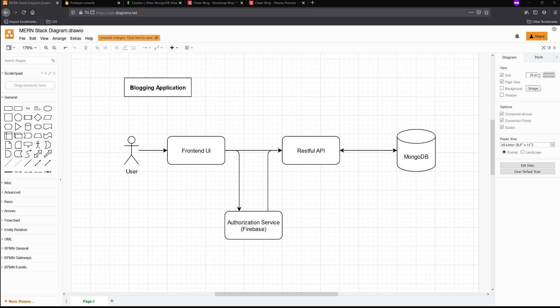So let's take a look at this diagram right here. You can see here, I have a user and the user interacts with the frontend UI. That being said, the frontend UI and the RESTful API both interact with the authentication service that we're going to be using. And in this case, that's going to be Firebase.